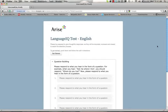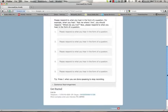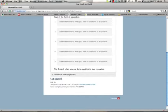First, click on the link that you have been provided. You will be taken to this introductory screen. Scroll down to the bottom of the screen to get your dial-in instructions. Make note of this ten-digit telephone number and your six-digit PIN, as this will allow the system to recognize your access.